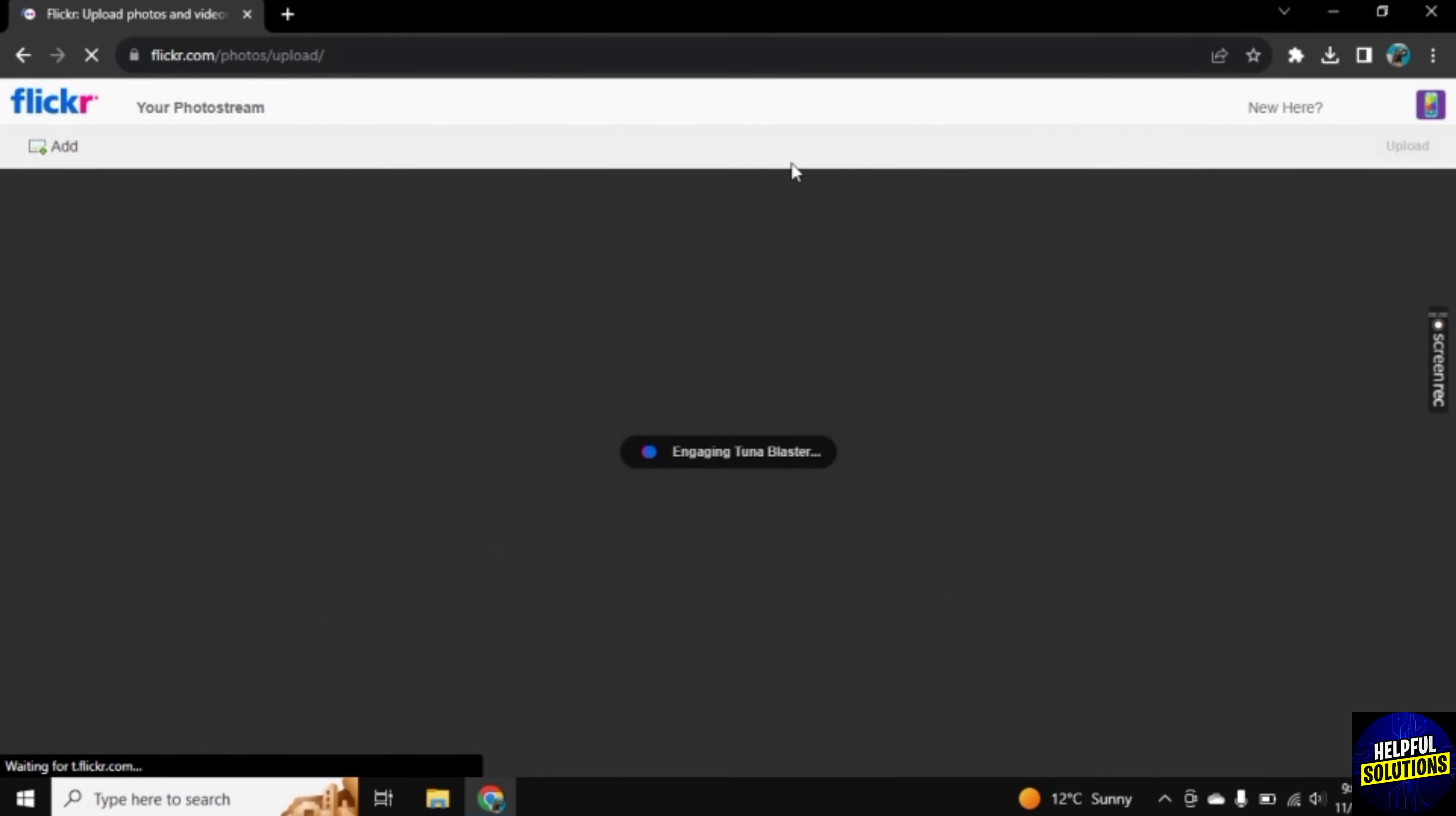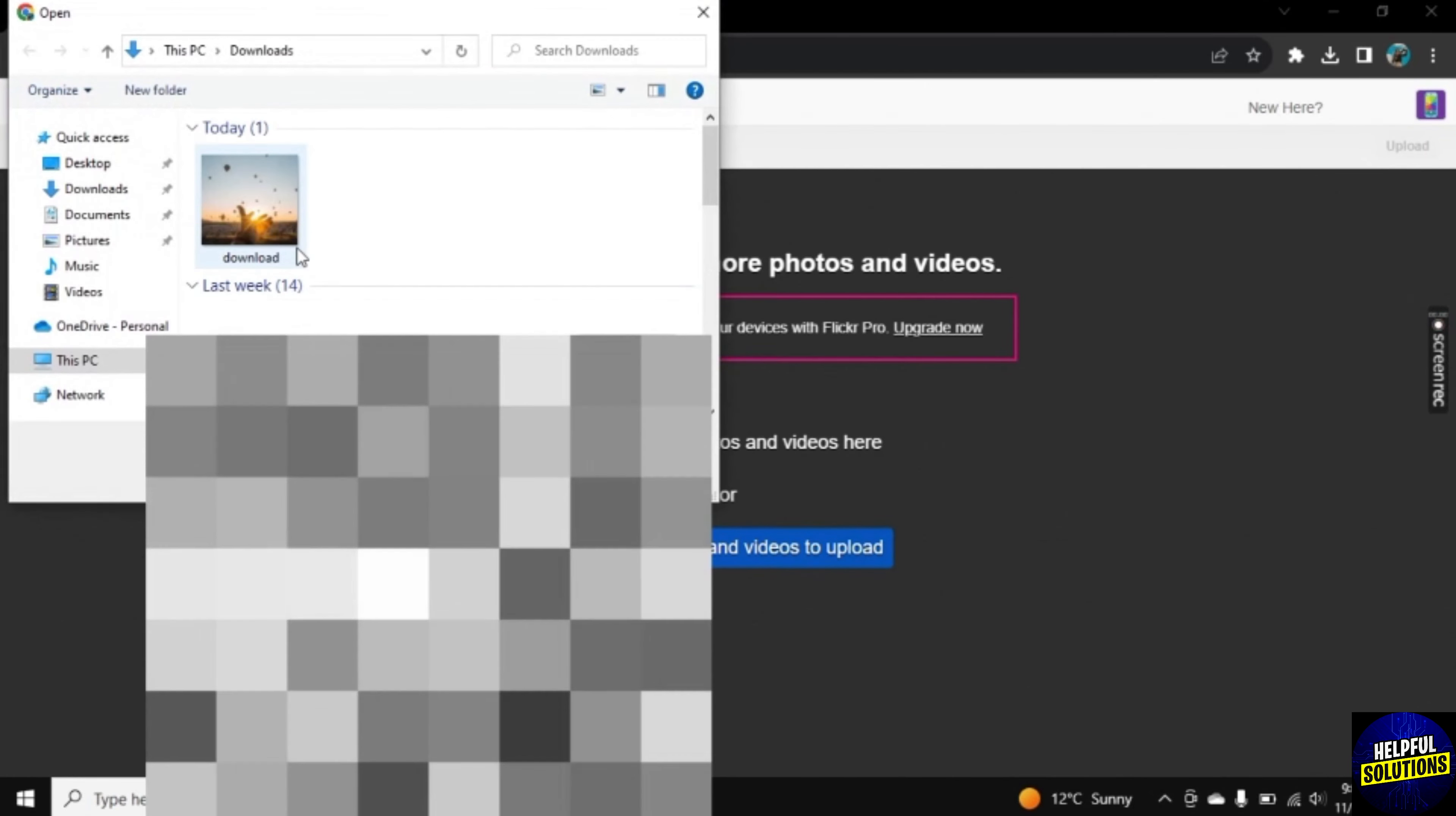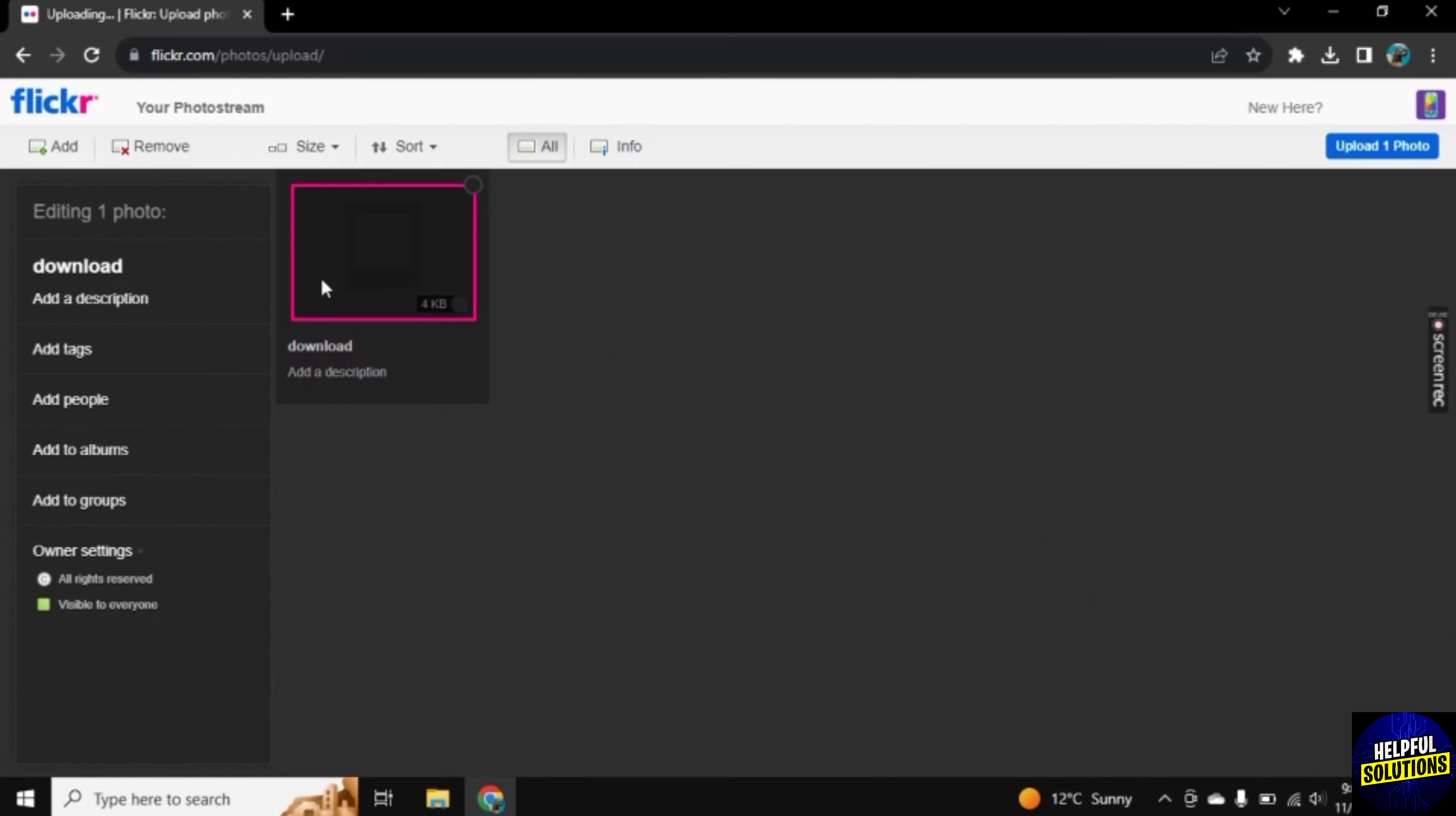You will be directed to this page. Now click on Choose Photos and Videos and choose the photo that you want to upload. From here, you can give this photo a title and also a description.